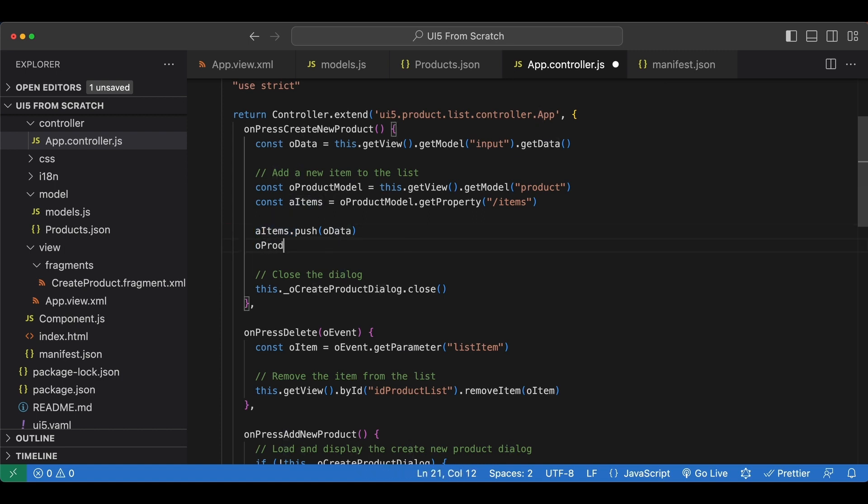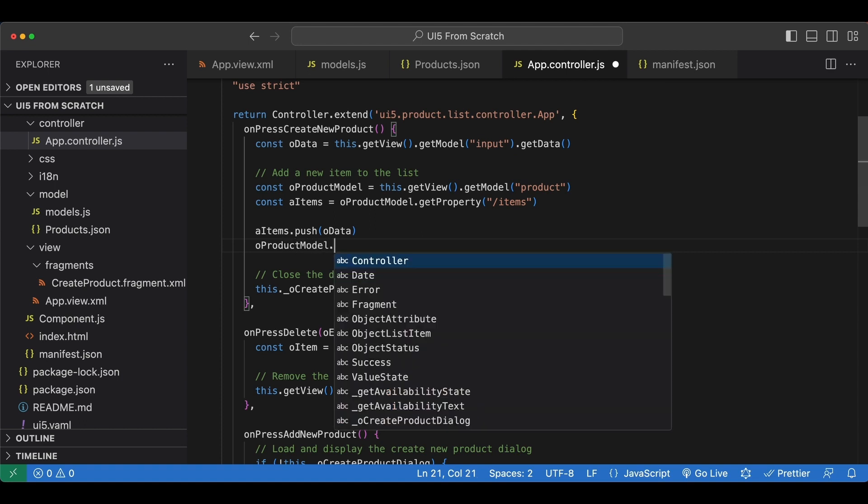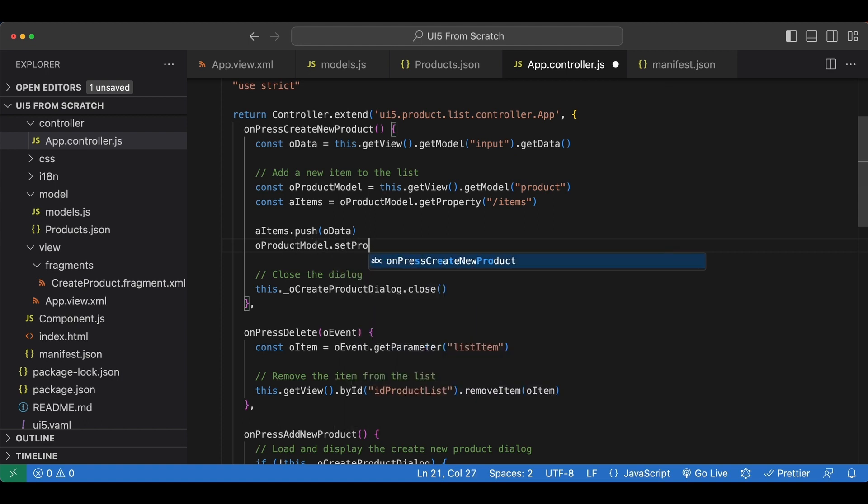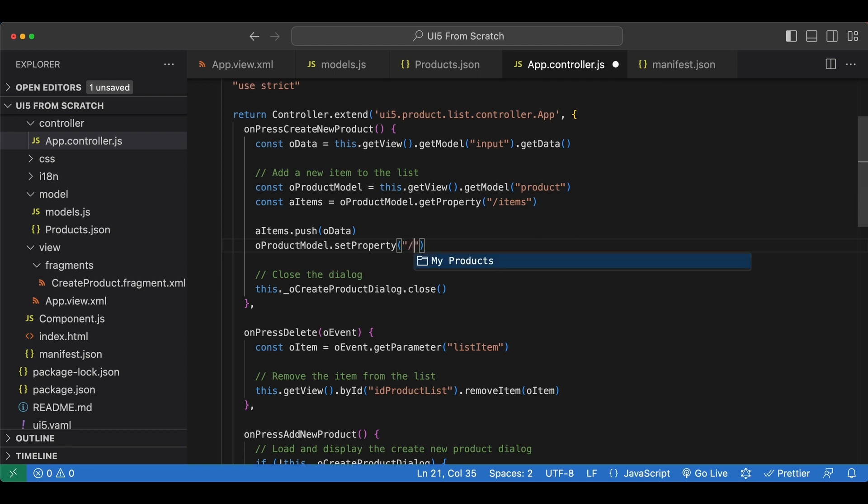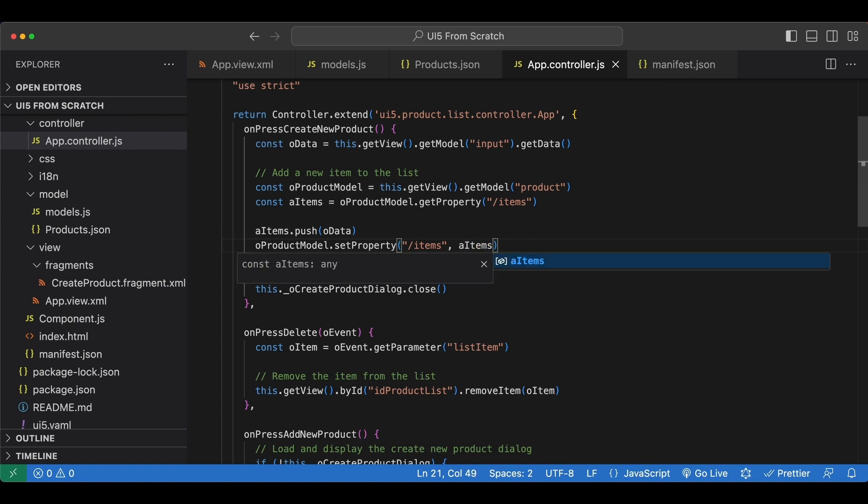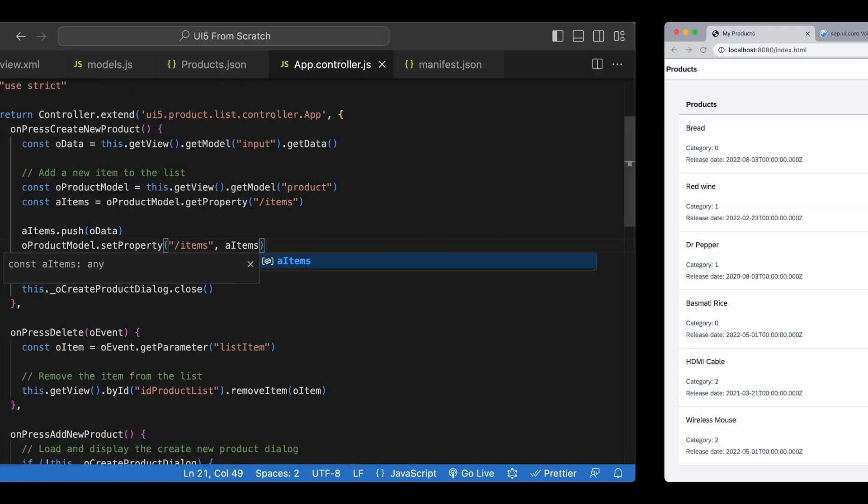So we push a new one. And then we set the items property on our model again with this updated items array. So we say oProductModel.setProperty. First the name of the property we want to set, which is items, next the value, and it's called aItems. Let's save.